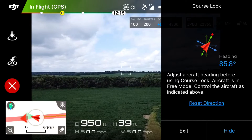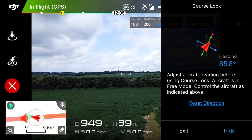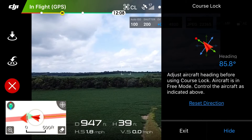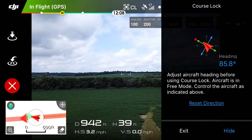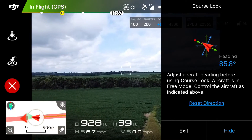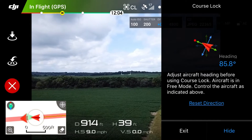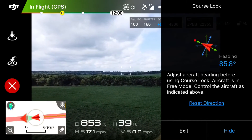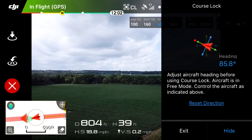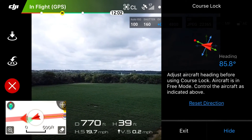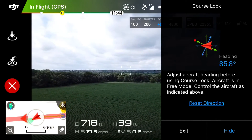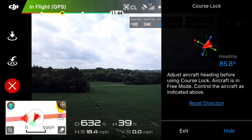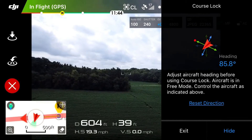I like using the Course Lock intelligent flight mode whenever I'm flying a project or taking video when I know I do not want to change my heading throughout the entire video. I don't want to worry about the drone darting left or right whenever I hold left or right on the left stick. It really adds for some nice cinematic videos.